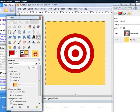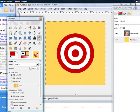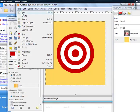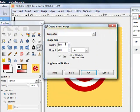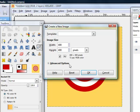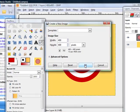First, we need to create a new file. We will have 400 by 400 pixels and we click OK.